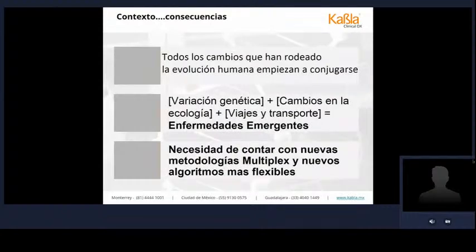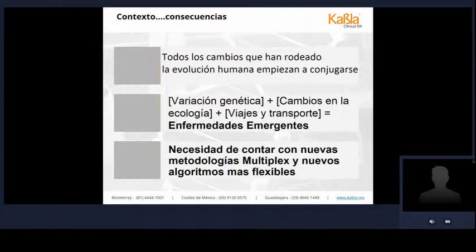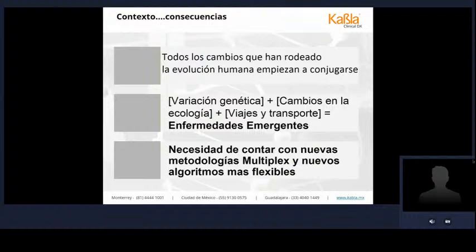Cuando todo se conjuga —variación genética de agentes etiológicos, cambios en el nicho ecológico, viajes y transportes— son sinónimos de enfermedades emergentes. Mientras estos factores se conjuguen, veremos más enfermedades virales emergentes. Por lo tanto, es necesario contar con metodologías capaces de identificar de manera precisa y oportuna los agentes etiológicos circulantes, haciendo una vigilancia por laboratorio mucho más eficaz. Eficaz significa hacer más con menos, lo que nos lleva específicamente a los ensayos multiplexeados.